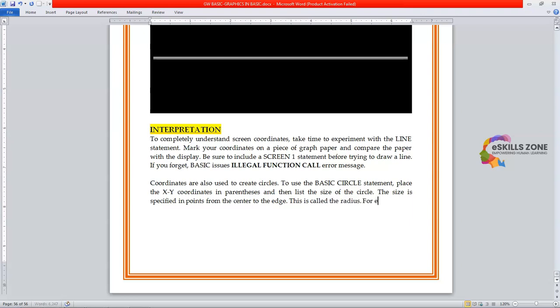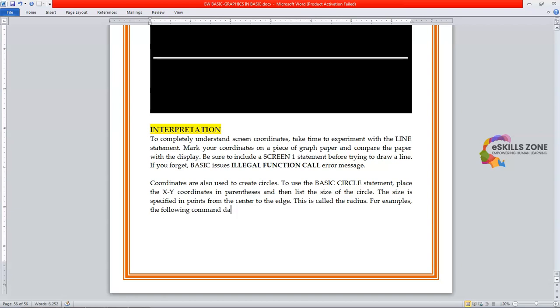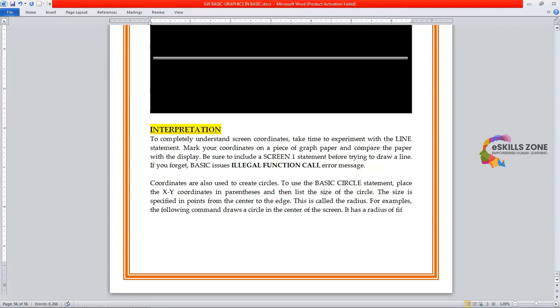For example, the following command draws a circle in the center of the screen. It has a radius of 50 points.